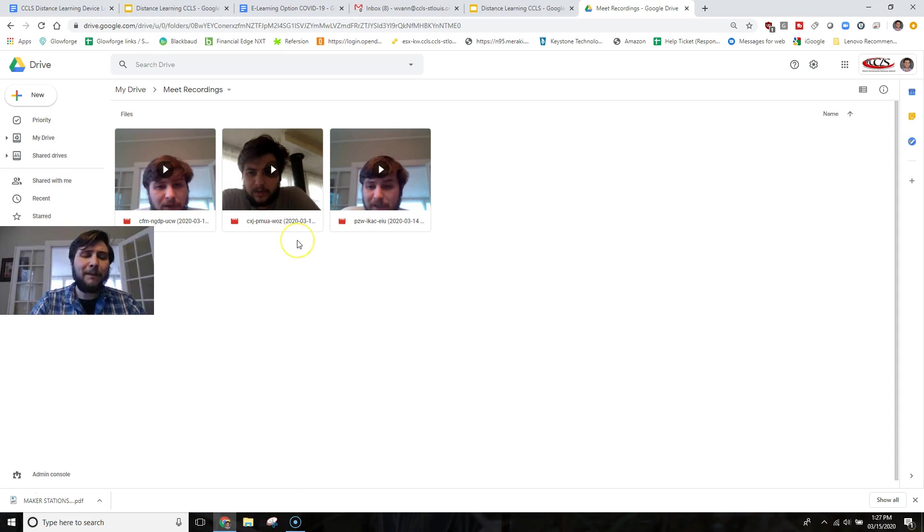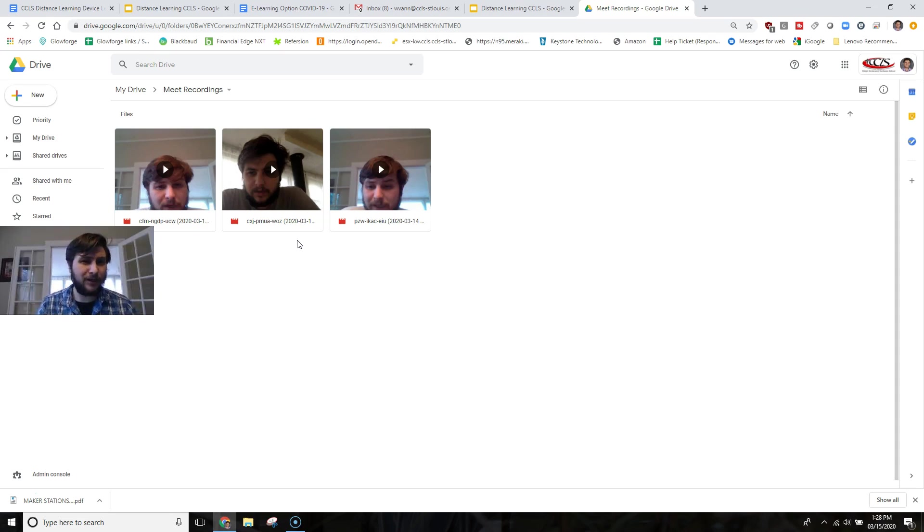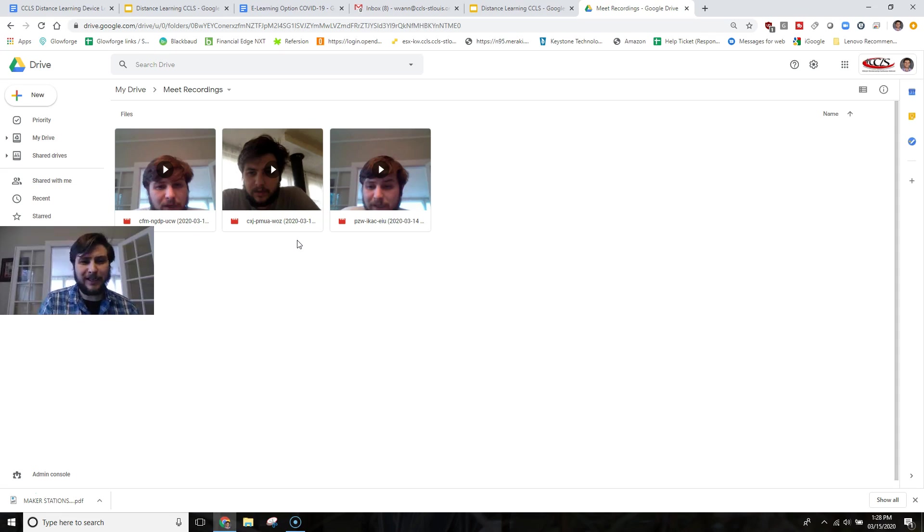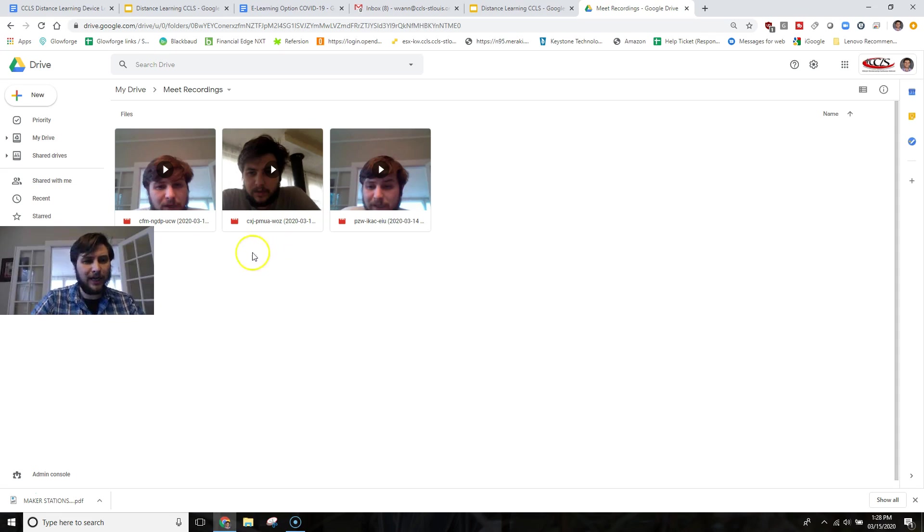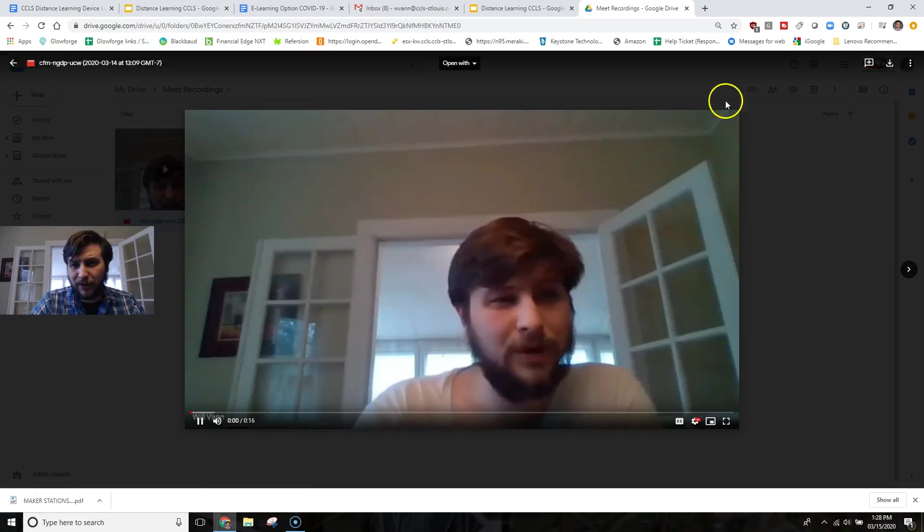So my best practice recommendation for this is as soon as the recording is finished and put into your Google Drive, you will receive an email from Google letting you know that. Immediately take that video and link it to Google Classroom. So for instance here, I would want to share this video of my last recording.